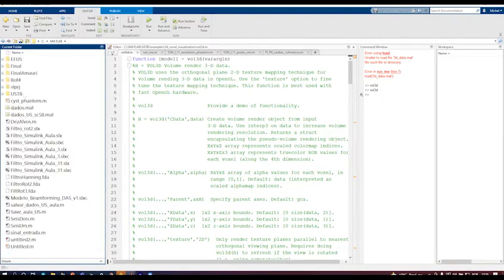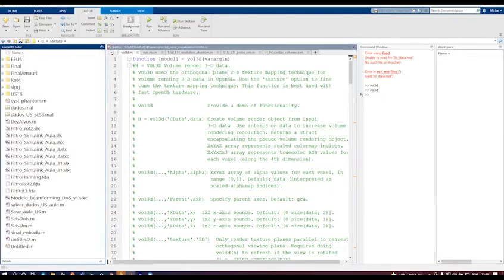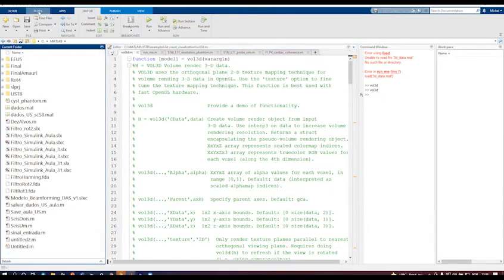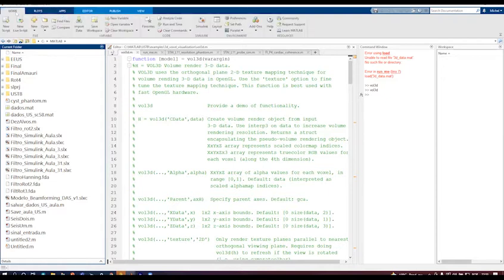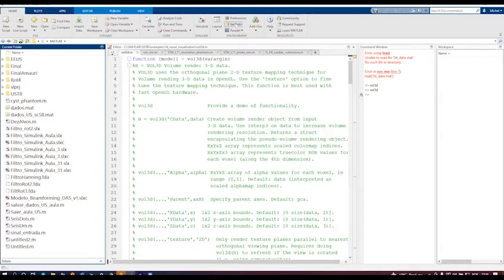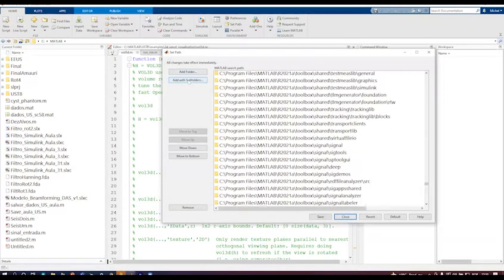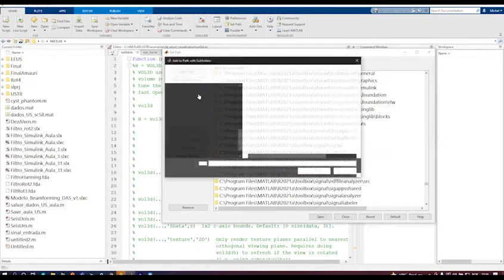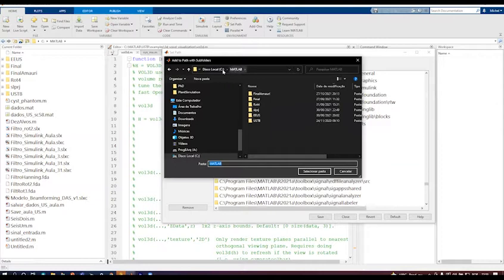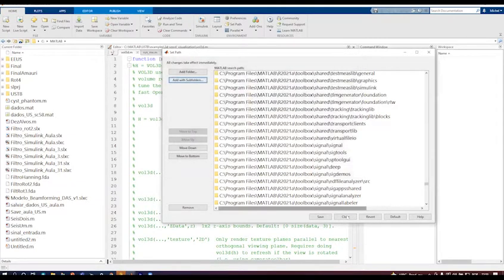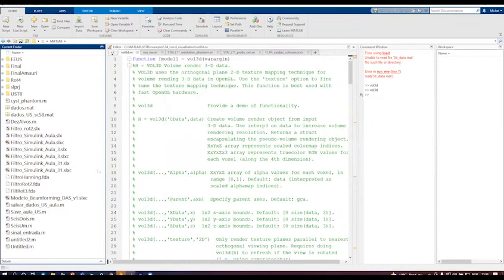After you place here, you have to actually add the path, so you go to Home, Set Path, click here, and then you add folder with subfolders. So in my case, I just add C MATLAB folder, select it, save, close. That's it pretty much.